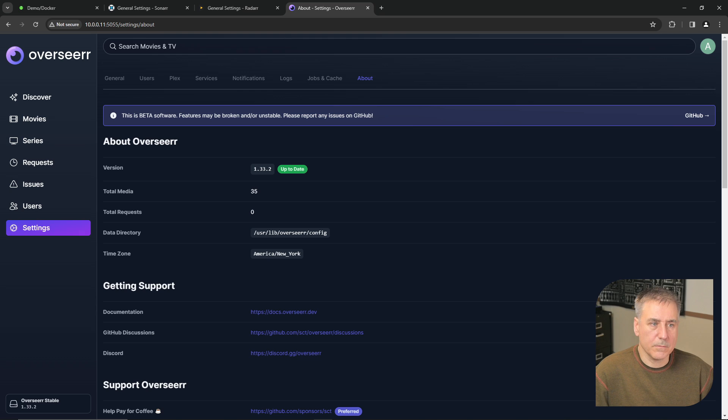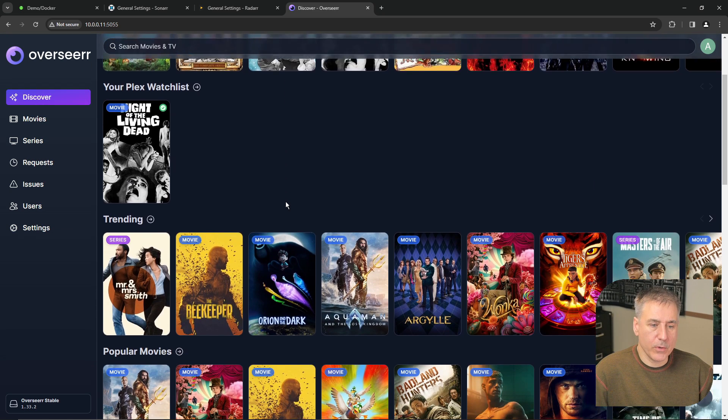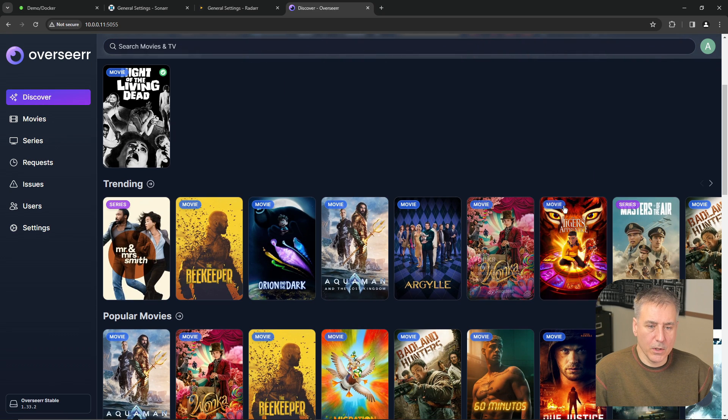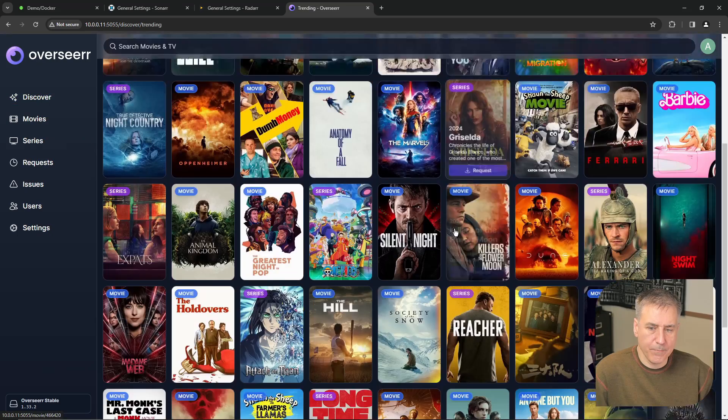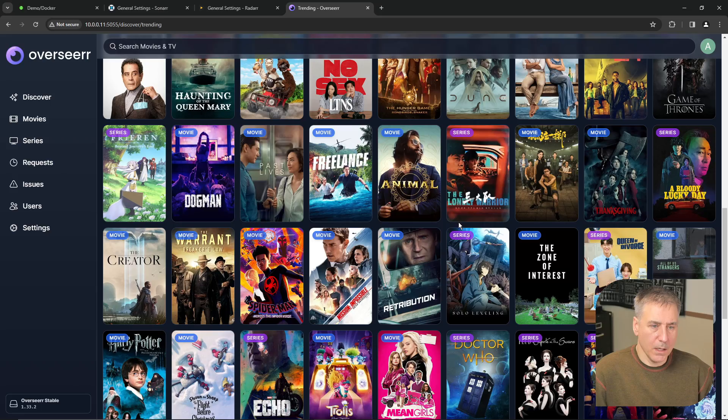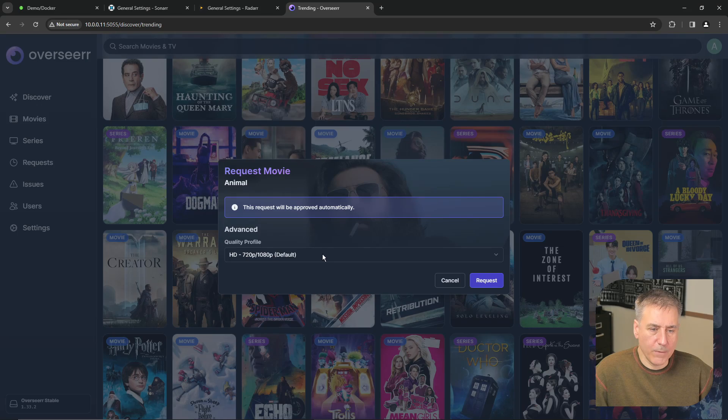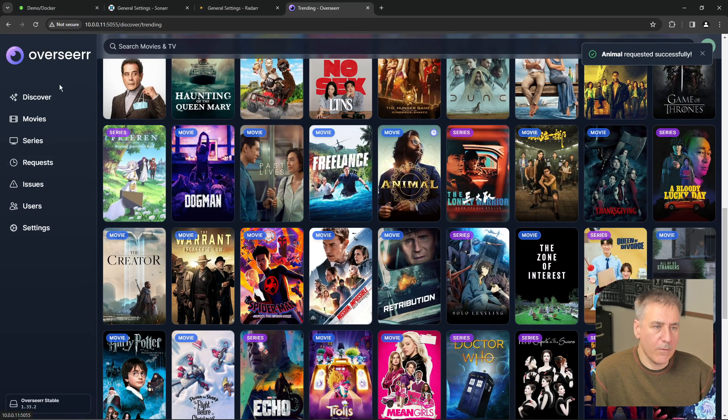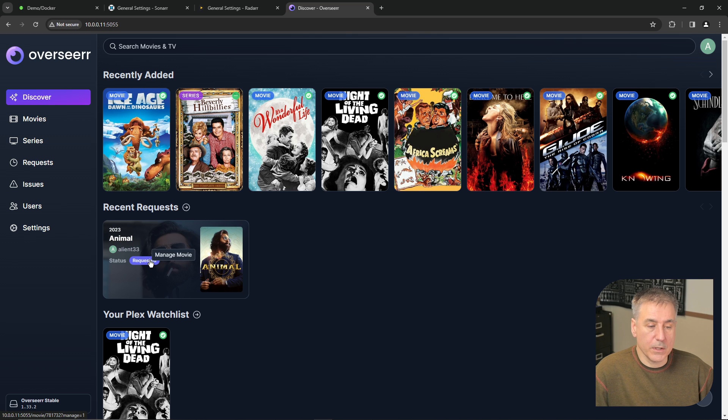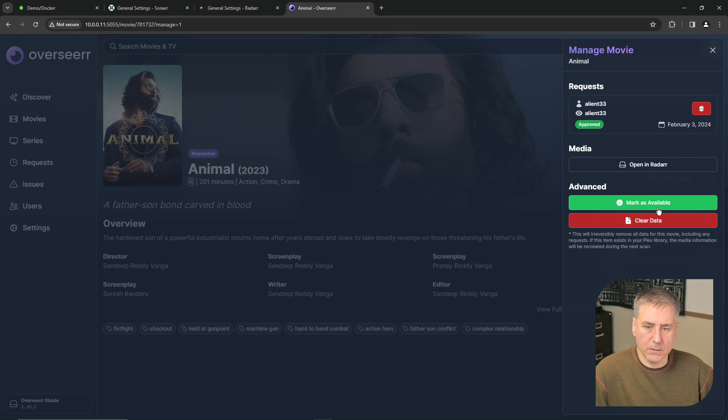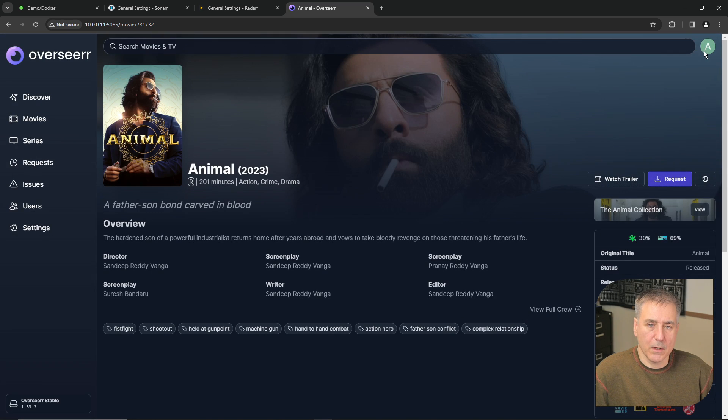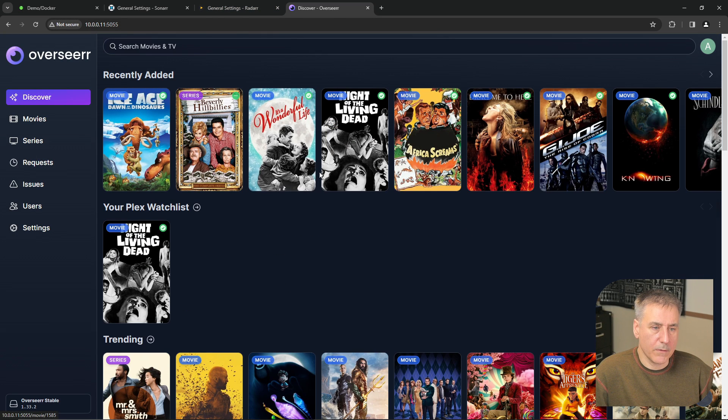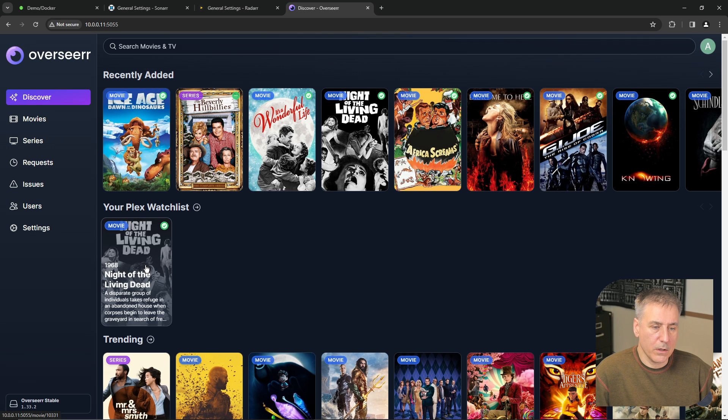Now let's see how it works. Let's go back to discover. Let's go down to trending. You can look through the list here and scroll over and click on see more. It gives you a lot more options that way. And when you find something that you're interested in, you simply click on request. You can select the quality profile and then click request. Now if we go back to discover, you'll see it added under recent requests. That'll show you the status. If you click on it, you can open it in Radar, you can clear out the data, you can mark it as available, or you can delete the request. Since I don't want this, I'm going to delete the request. And close. And back to discover and it's removed.